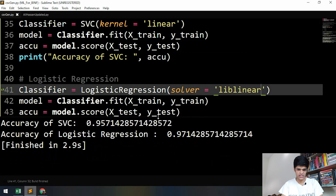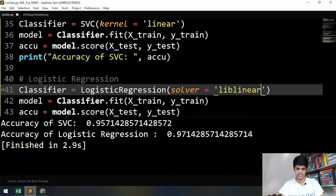With liblinear we got 97% accuracy — that's pretty good! That's all for today. We are done with training our models, and in the next video we will be making some predictions. Don't forget to subscribe to the channel to watch the next video, which is going to be really interesting. Thank you very much for watching and I'll see you in the next video.